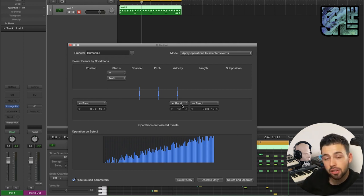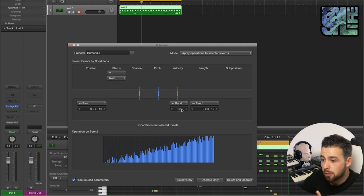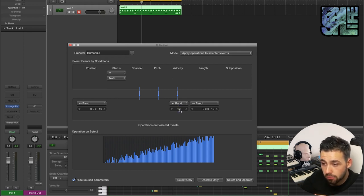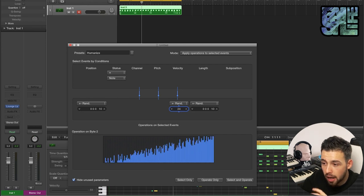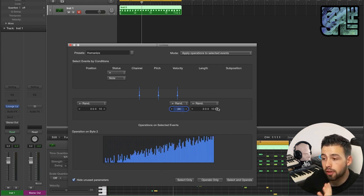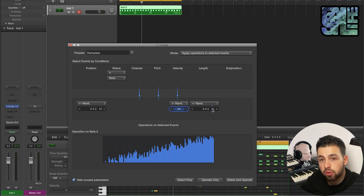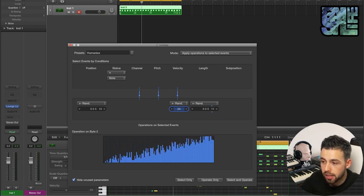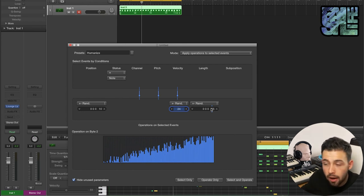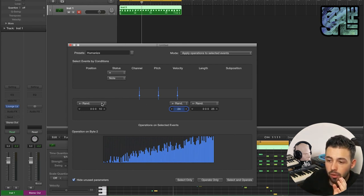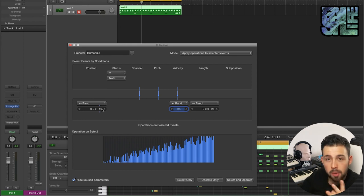You can go here and you can choose to randomize the velocity. So this is kind of like by how much you want to randomize it by. You can randomize the length of the note, so if you don't want them to all stop at the same time you can randomize this and they will all kind of lengthen out, shorten out a little bit.